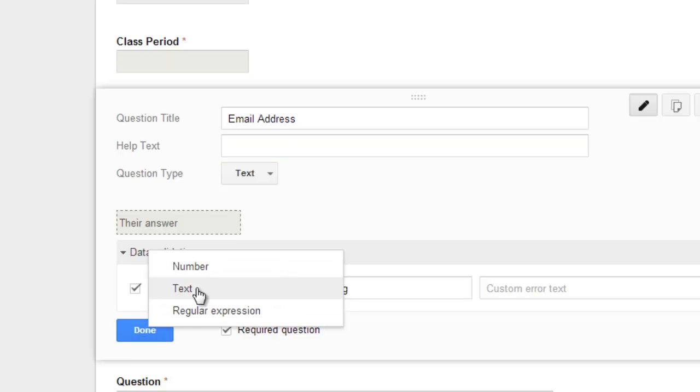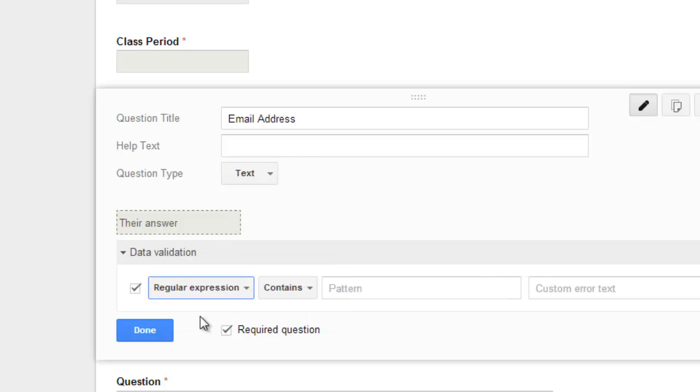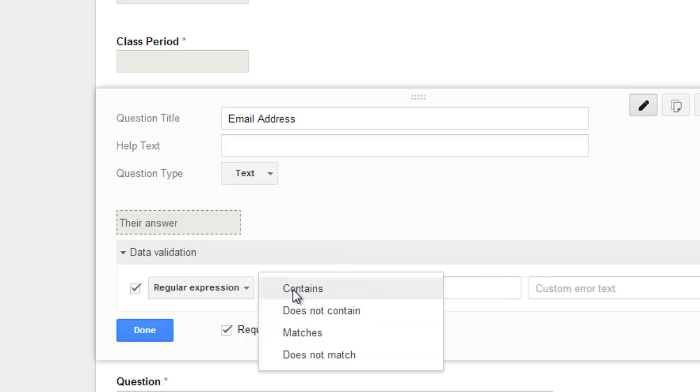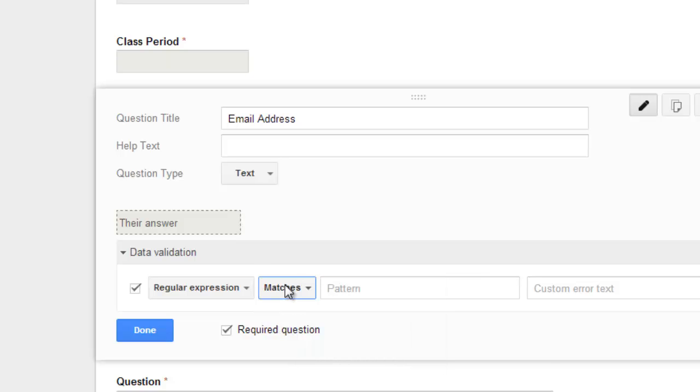So there are tons of options where this validating of answers comes in that you could do. You can have a regular expression and that matches, you could do any kind of series of words or anything like that.